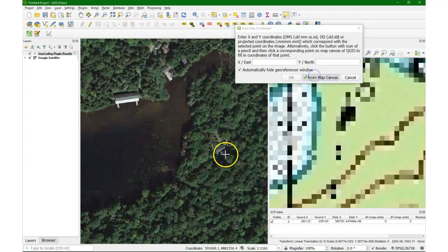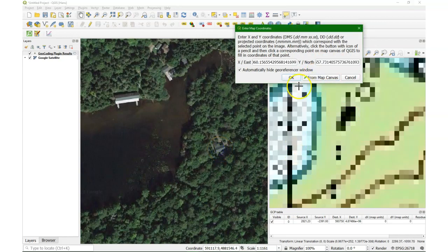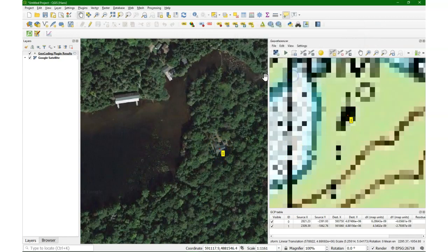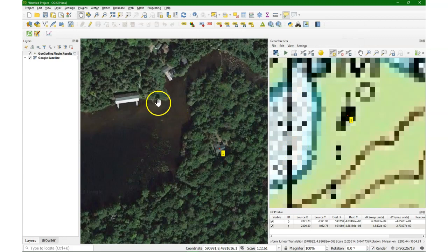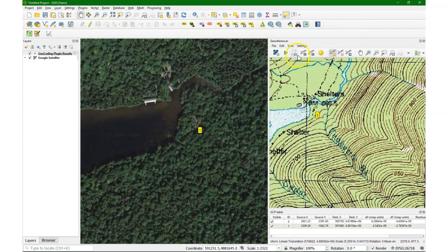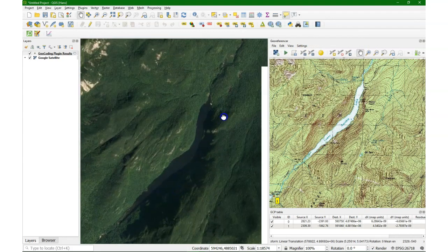Click somewhere in the building, and in the middle of the building on the satellite image, and the coordinates are added. Let's look for other ground control points.